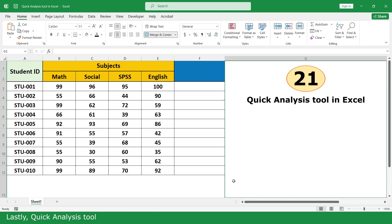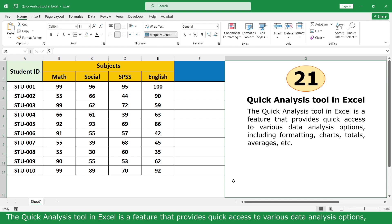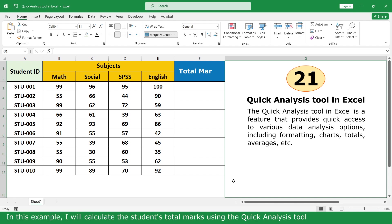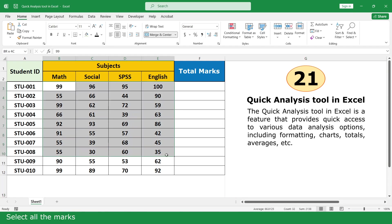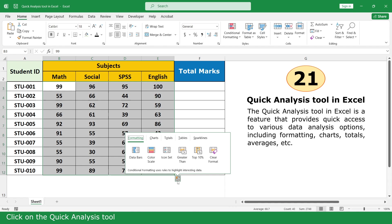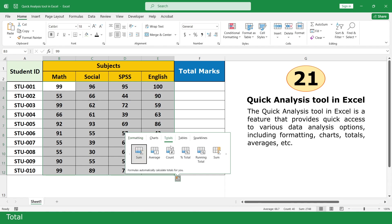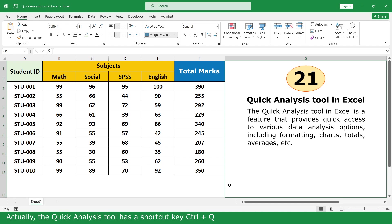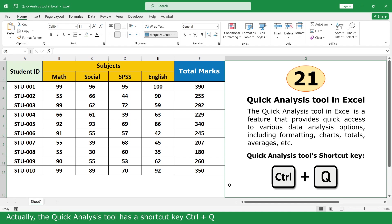Lastly, the Quick Analysis Tool. The Quick Analysis Tool in Excel provides quick access to various data analysis options including formatting, charts, totals, averages, and more. In this example, I will calculate the students' total marks using the Quick Analysis Tool. Select all the marks, click on the Quick Analysis Tool, go to Total, and click Sum. The shortcut key for Quick Analysis Tool is Ctrl+Q.